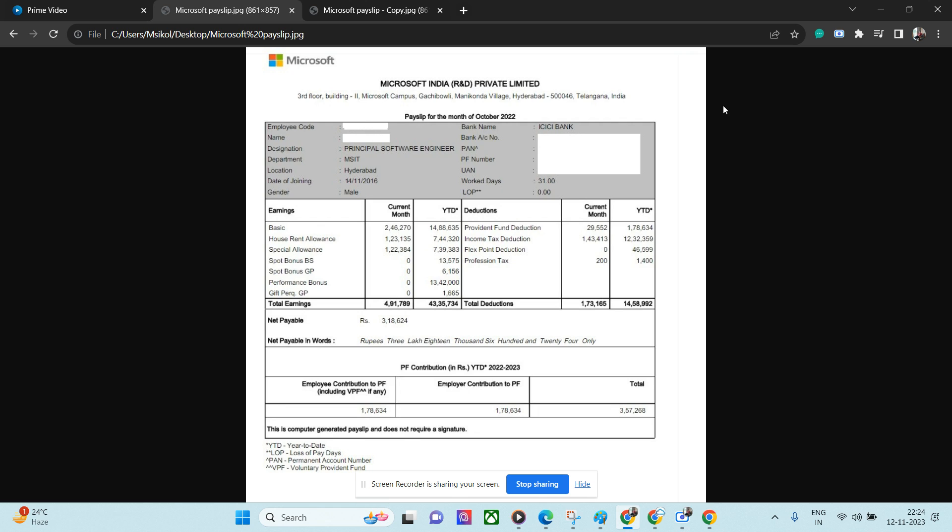If we see the deductions, 29,000 is the PF deduction, which is I believe 12% of this amount. Income tax - see the amount - 1.43 lakhs. Many of us are not earning even 1.43 lakh per month in service-based industry. He is paying 1.40 lakhs in tax even after exhausting possibly all the tax exemption options. The professional tax is 200 rupees.